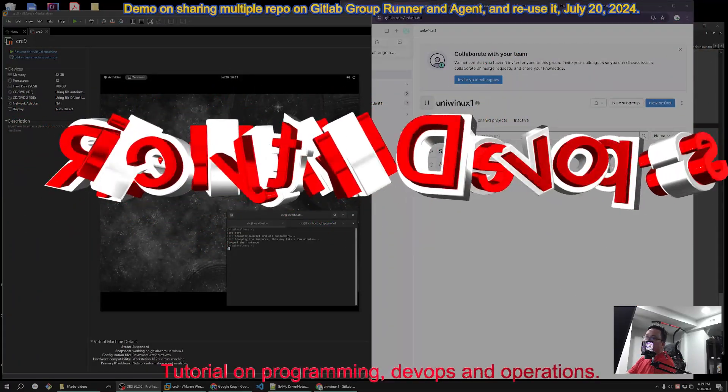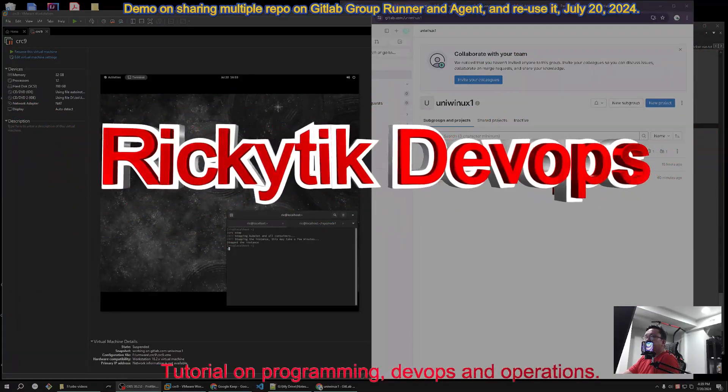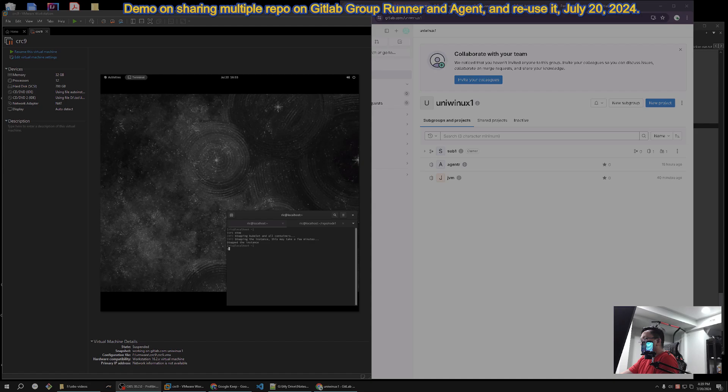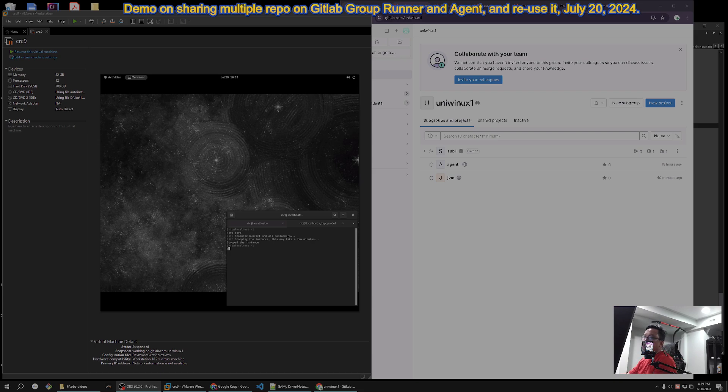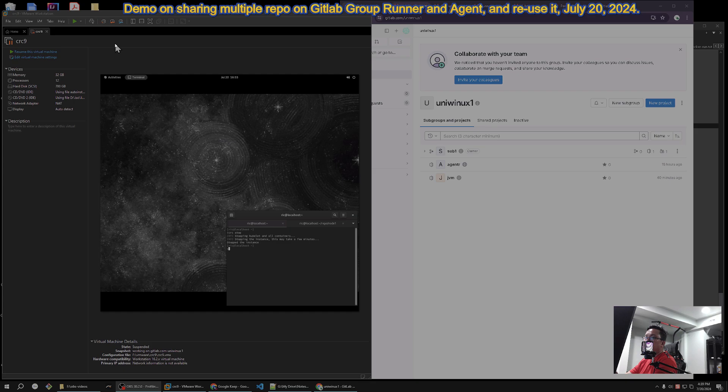Okay, welcome back to RikkiTik DevOps. I'm going to demonstrate again the group runner so I can demonstrate that it really can run multiple repositories under one runner. I have here my save and will also demonstrate to you how I continue working on the same pipeline.